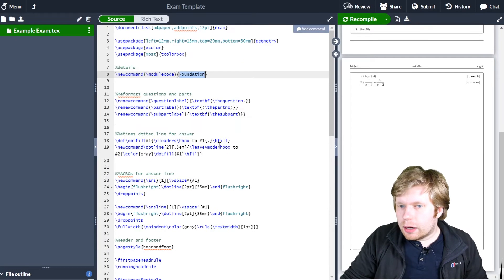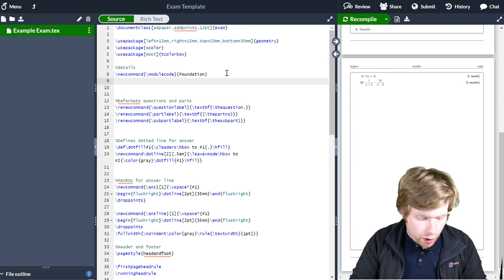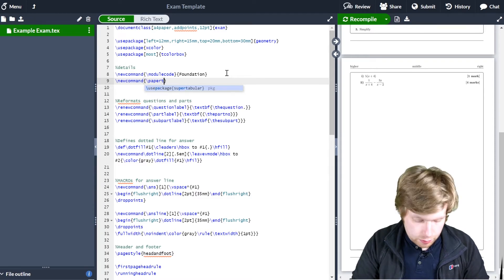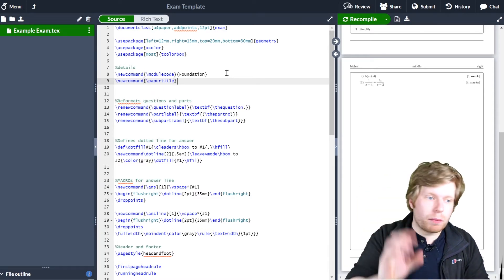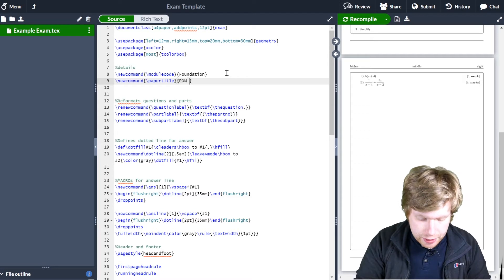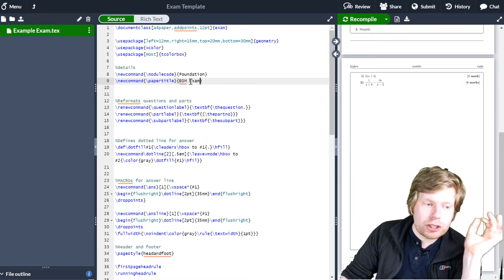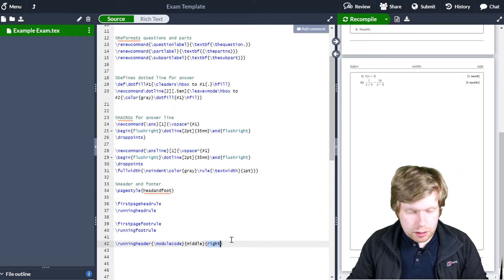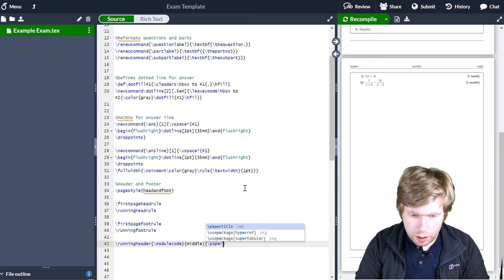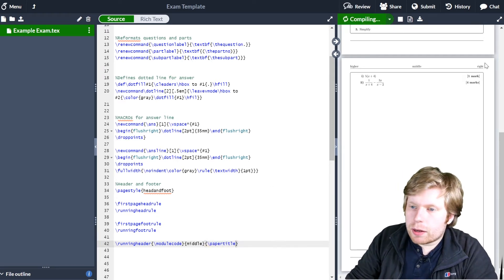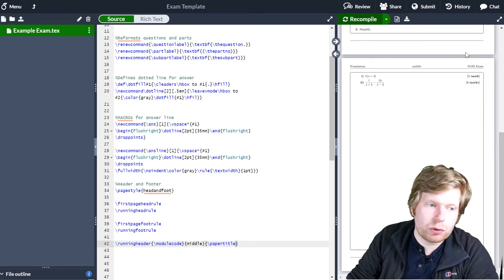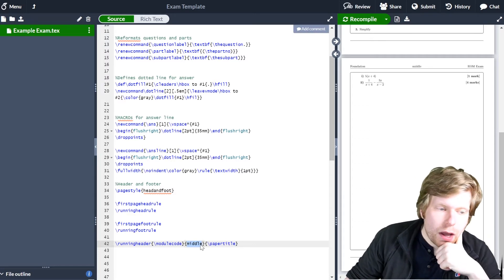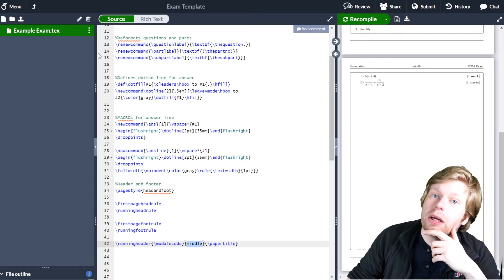For the right side, let's put the paper title. Again, \newcommand — \papertitle — and the actual title is 'End of Module Exam'. By defining it at the top it makes it easy to change every time I use the template. I update the right position in the header to \papertitle. If I recompile, 'right' changes to 'End of Module Exam'. For the middle, I'm going to do something slightly different — I'm going to put a logo image in the middle.